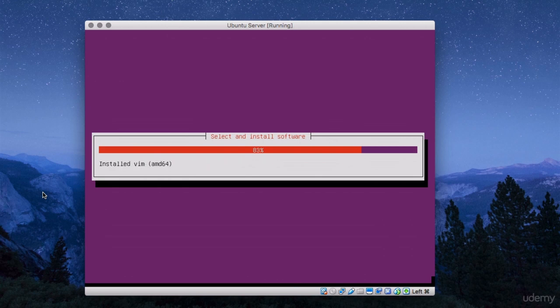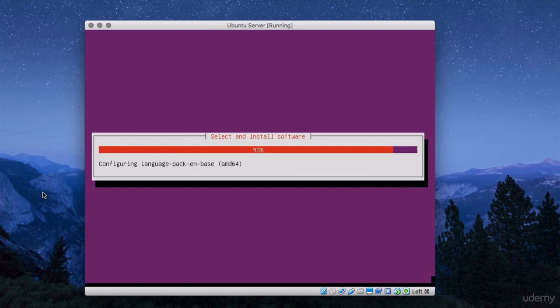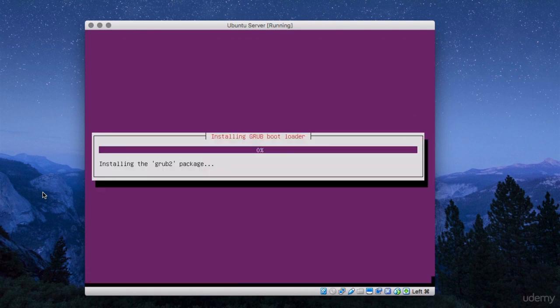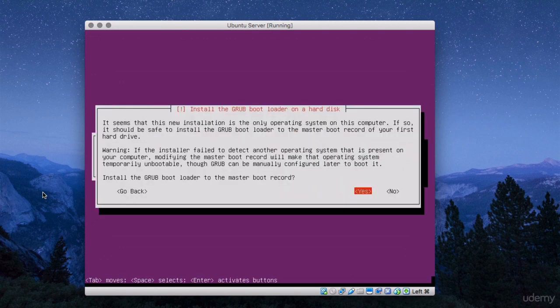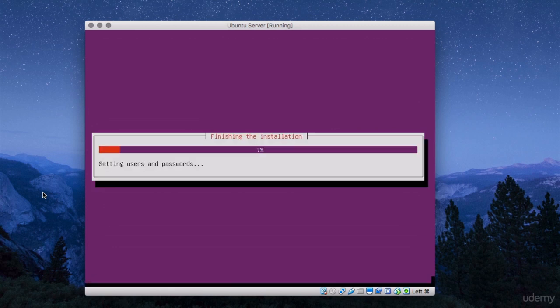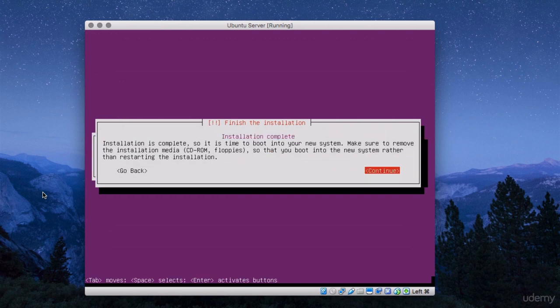We're nearly finished installing the software. So it's just cleaning up temporary files at this stage. And in a minute it should reboot. So now it's installing the boot part of the installation. And it's asking us if we want to install the bootloader on the master boot record. So we just accept that and select yes.